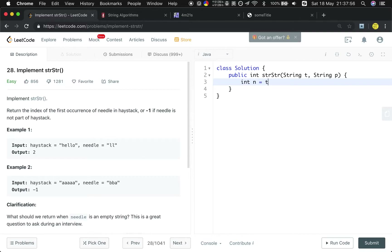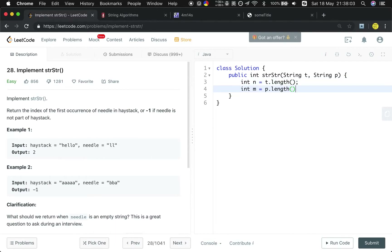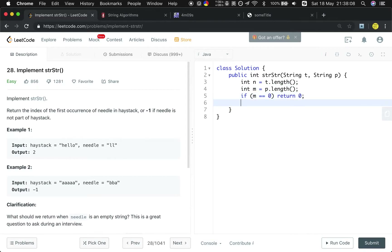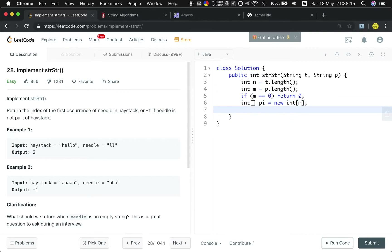Let's start writing the code. First we get n, the length of T, and m, the length of P. Don't forget the edge case: if m equals 0, return 0. Then we need the pi array of size m, since pi records the common prefix-suffix lengths of the pattern P. We then call the compute prefix function, passing P and pi.